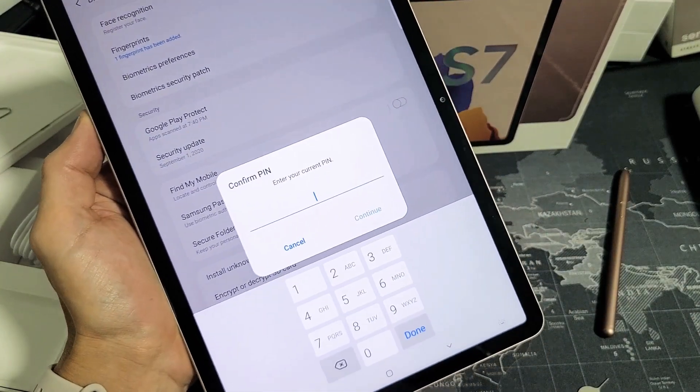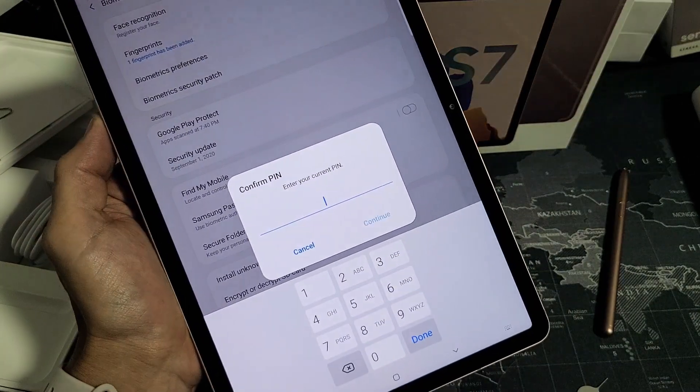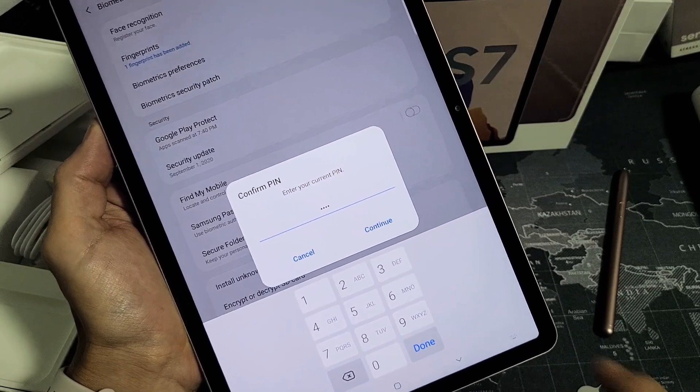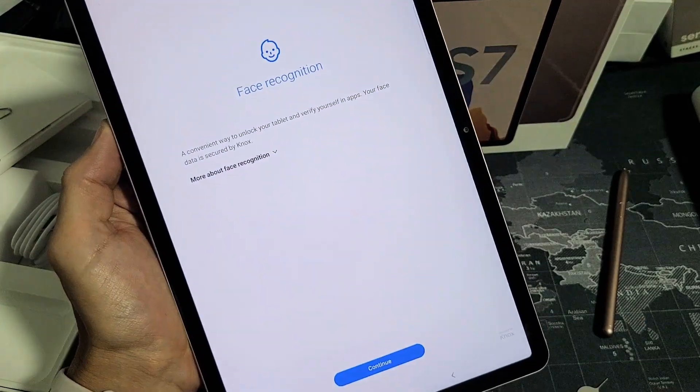You need to enter your password, PIN, or your swipe code. Once you do that, tap on continue.